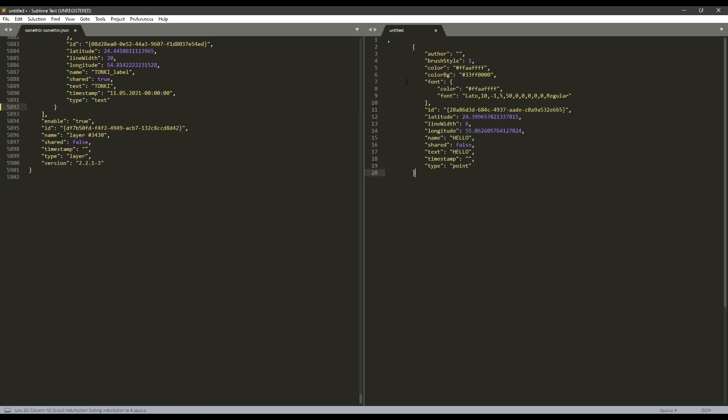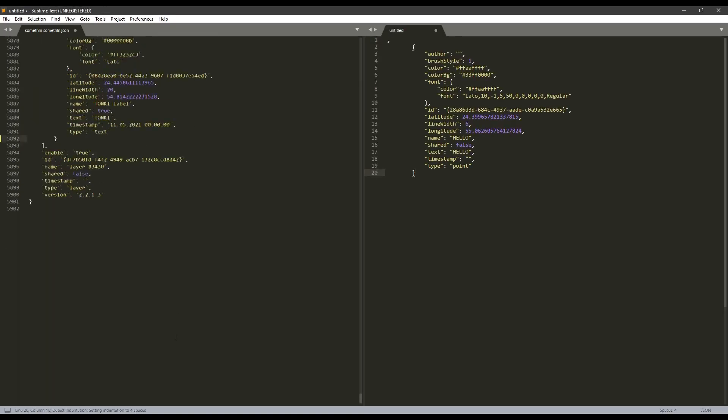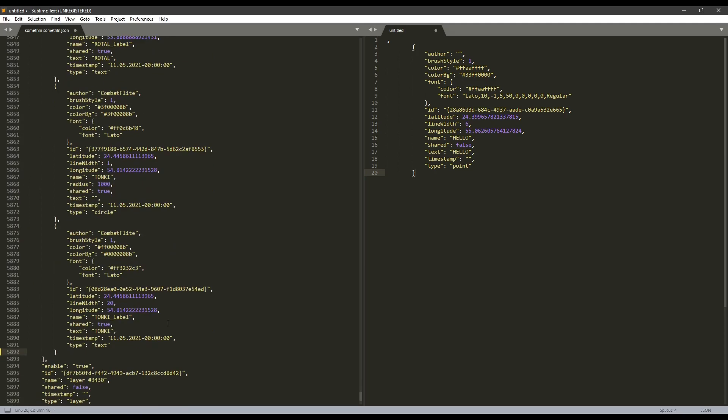Then, you select all the drawings by going from the square bracket right here, to the one at the top, and copy that.